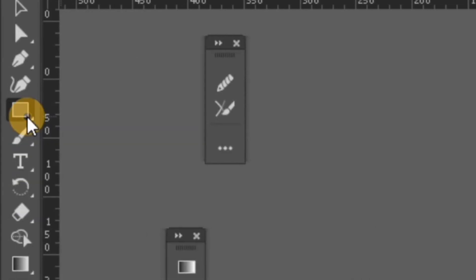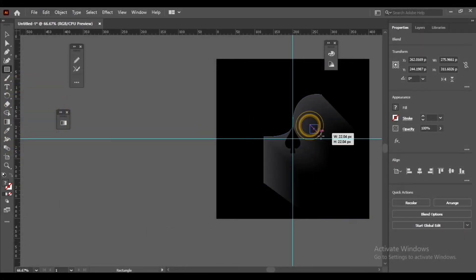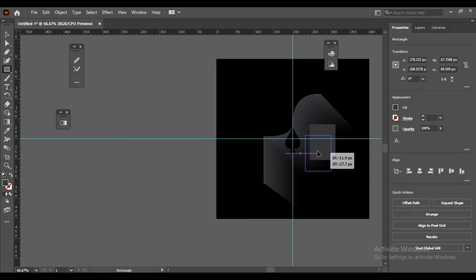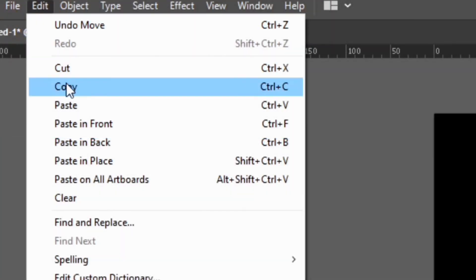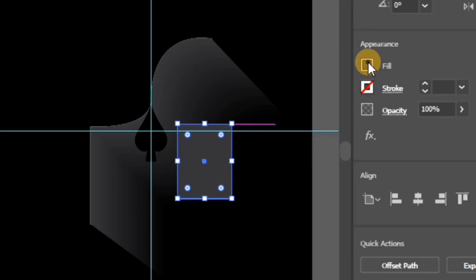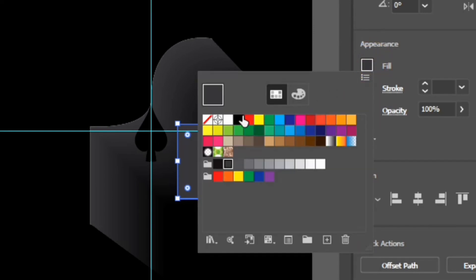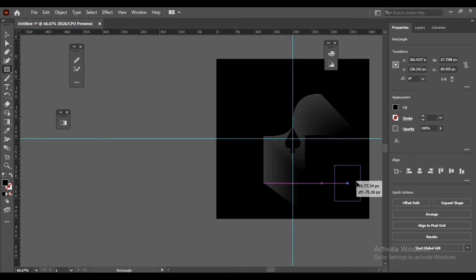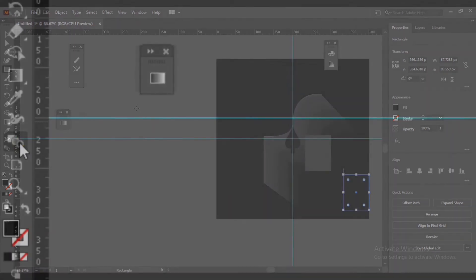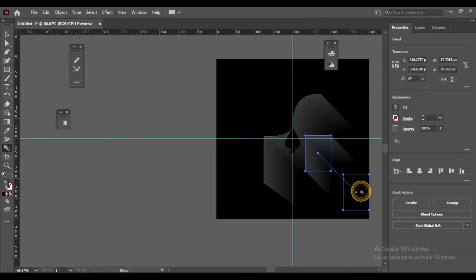Select Rectangle Tool. Edit, Copy, Paste in Front. Select Blend Tool, click one object then another object.